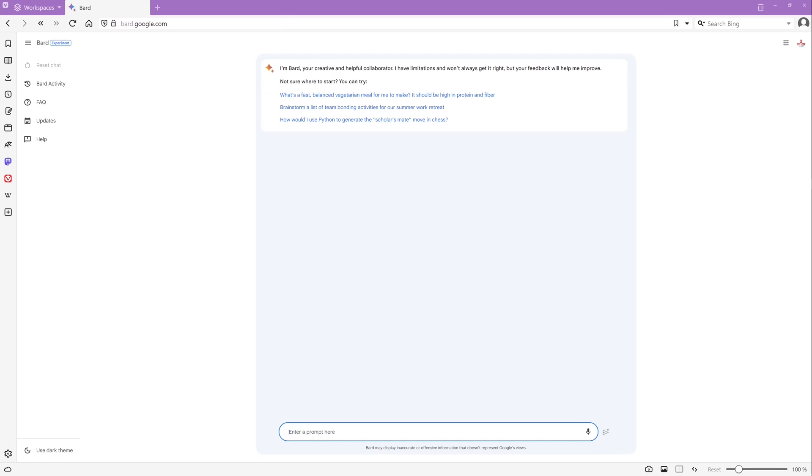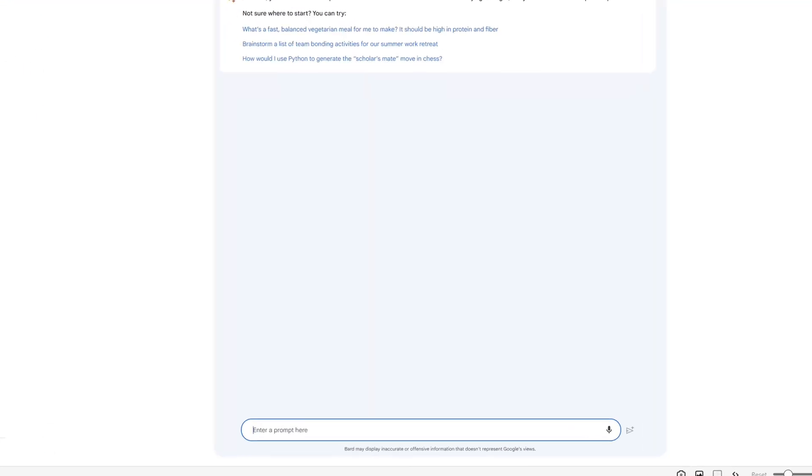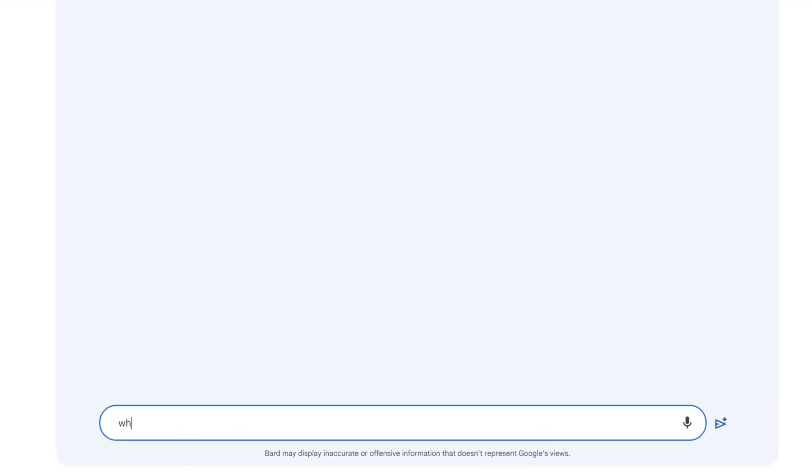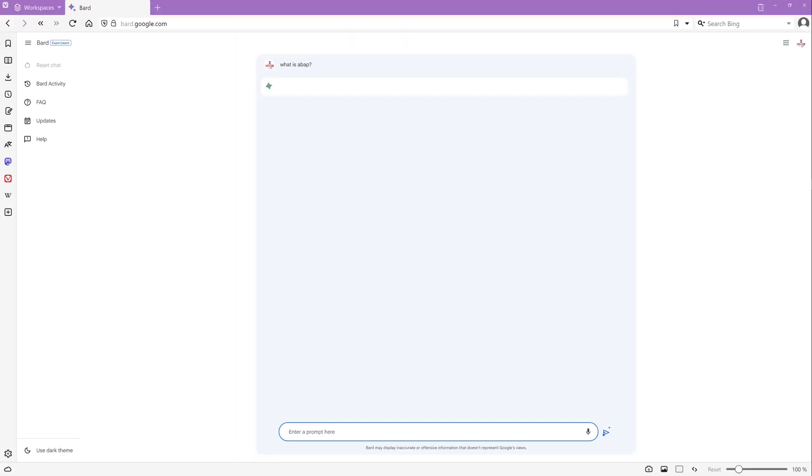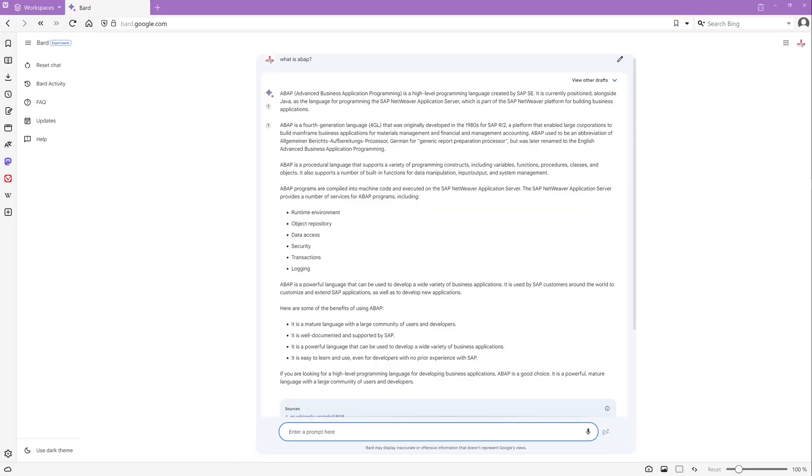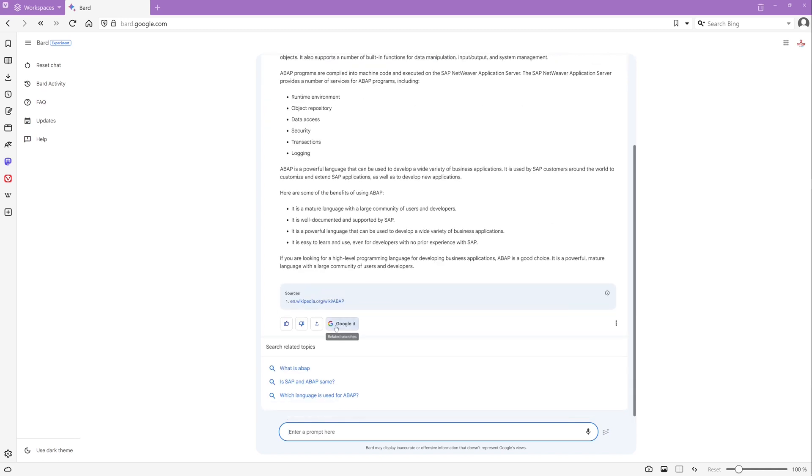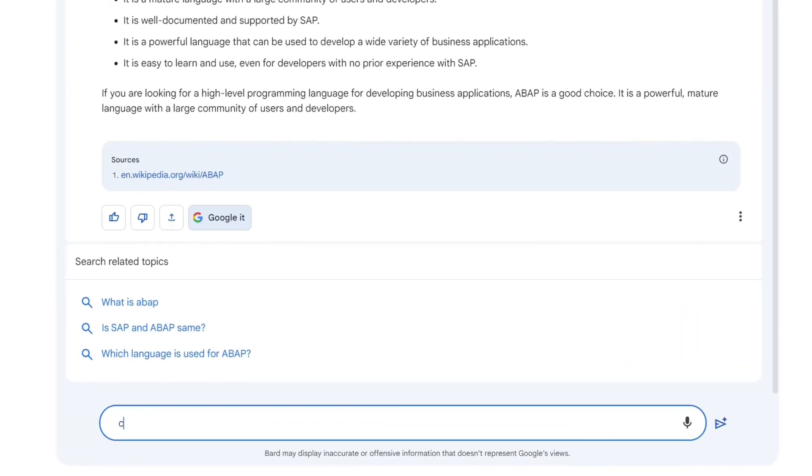I do a refresh here and now we can use Bard. So the first question is what is ABAP? And we see a good description about the programming language and we have also the sourced link.